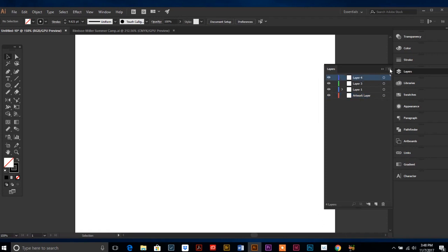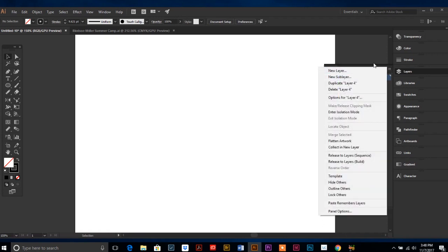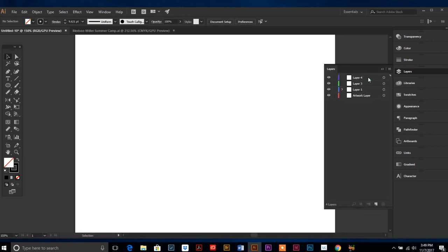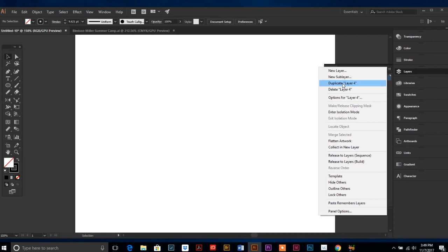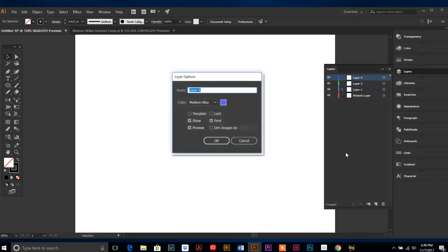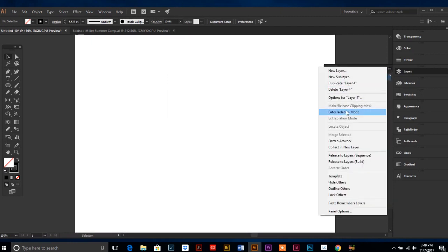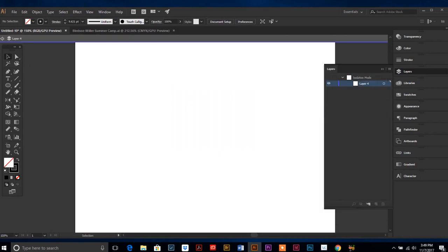I should probably go over all these options over here too on your layer palette. You can make a new layer, you can make a new sublayer, which I've never had to use. A sublayer is things within a layer. I can't think of any instance where I've needed to use that. But you can duplicate a layer. So when you duplicate a layer it will make an exact copy of everything that's on that layer. Sometimes that can be super handy and time-saving. You can delete a layer.